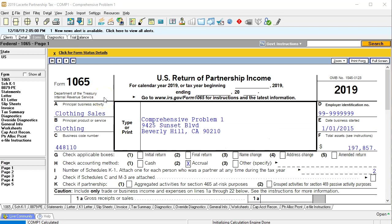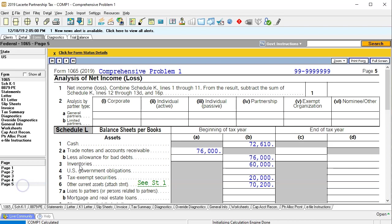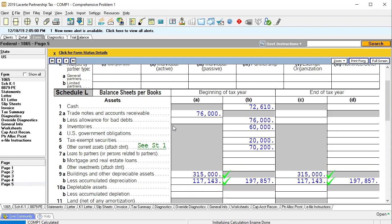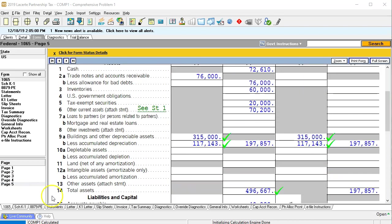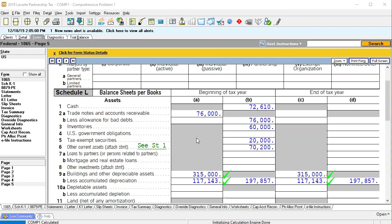Here is our Form 1065. We've been entering data into the balance sheet last time — we entered the beginning balances. The other thing we will need to deal with is the depreciation schedules, which will be supporting the property, plant, and equipment information.